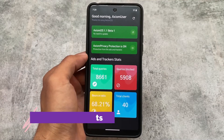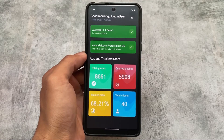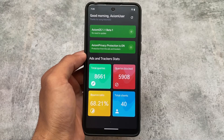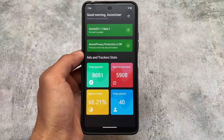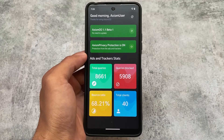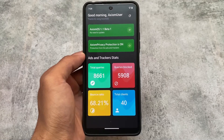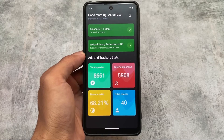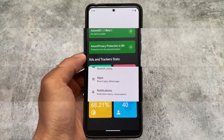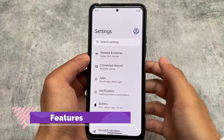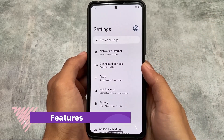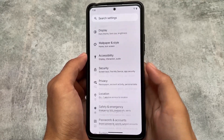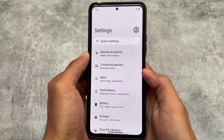Here comes a very interesting concept: this is Axiom OS's own ads and tracker stats, where it shows you how many queries were blocked, the bounce ratio, and total clients. Basically it protects you from ads and trackers, which is all about privacy. This option is not enabled by default — you need to enable it from within the app — but it's there if you want it.